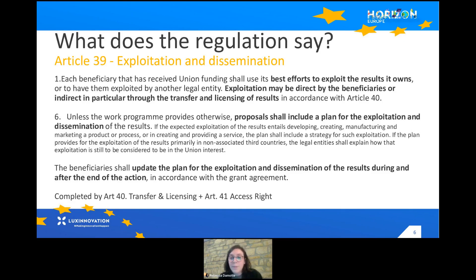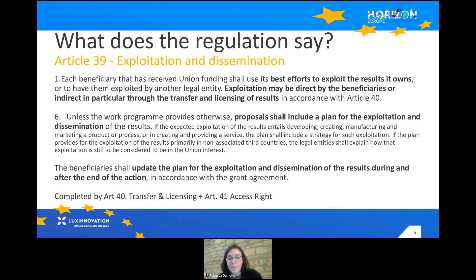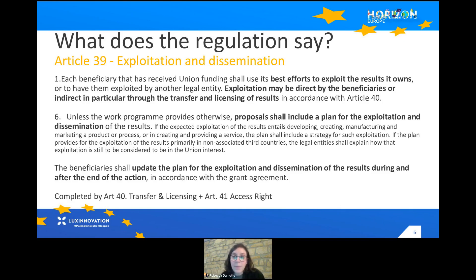Article 39 also states that the proposal should include the plan for the exploitation and the dissemination of the results. From the regulation you see exploitation and dissemination are mandatory. An important point to keep in mind is that the plan for exploitation and dissemination of the results should be updated at the end of the action — this is mandatory for the project's beneficiaries.